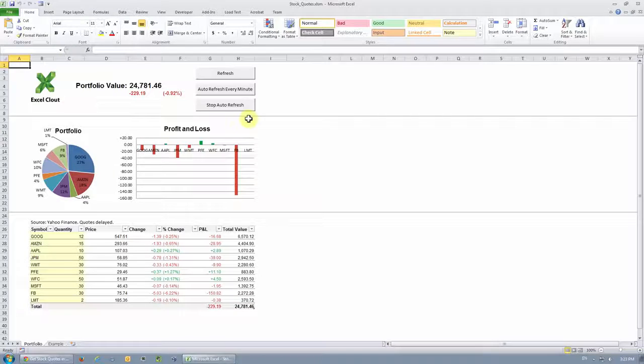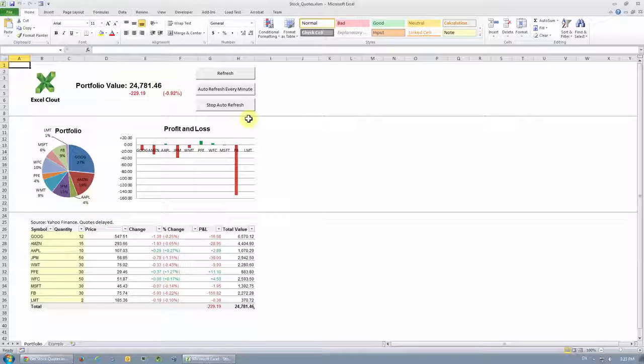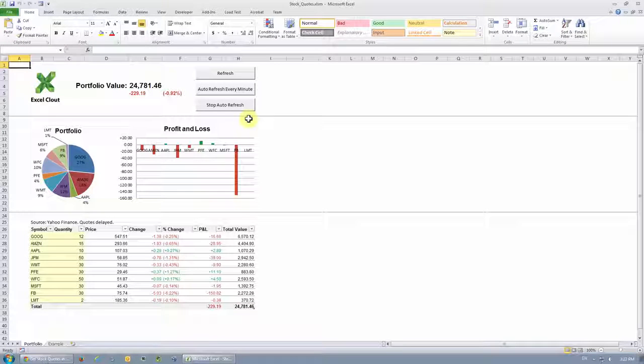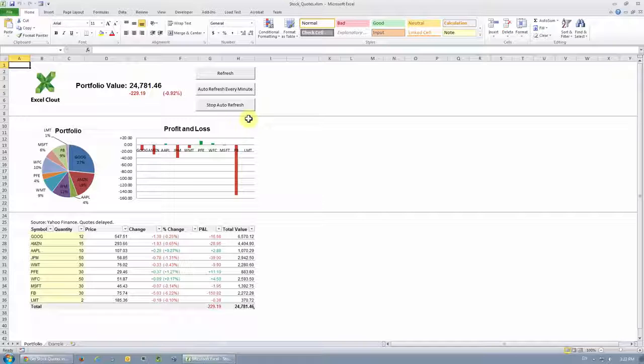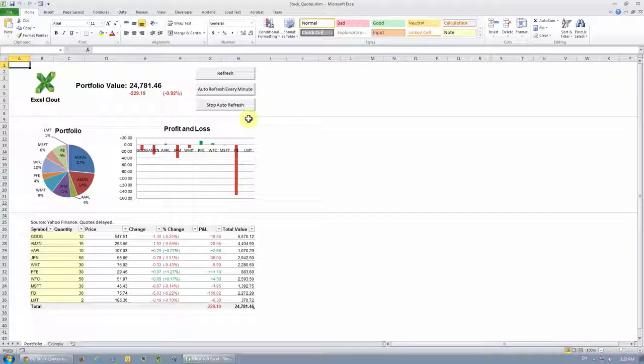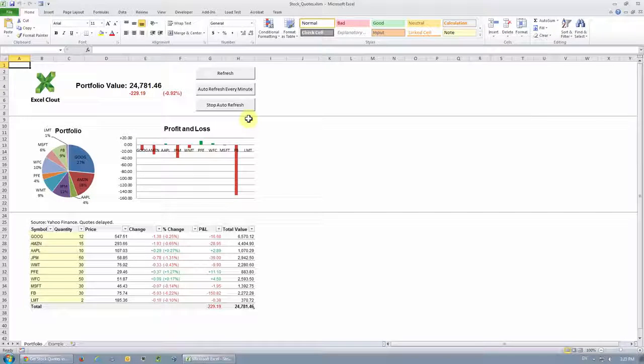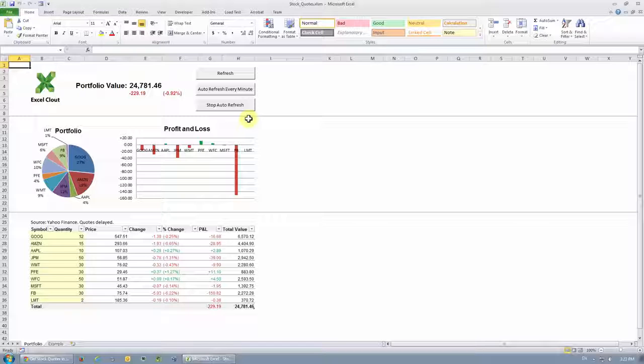So right away you see this portfolio template. Now, if you're someone who's looking for a really easy way to track your stock investments in Excel without having to write any VBA code or even formulas, this is the file you're looking for. And I'm going to show you how to use this file.